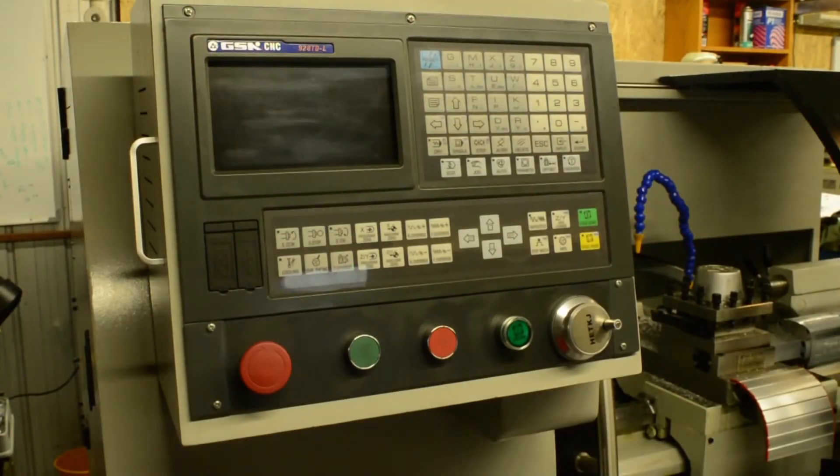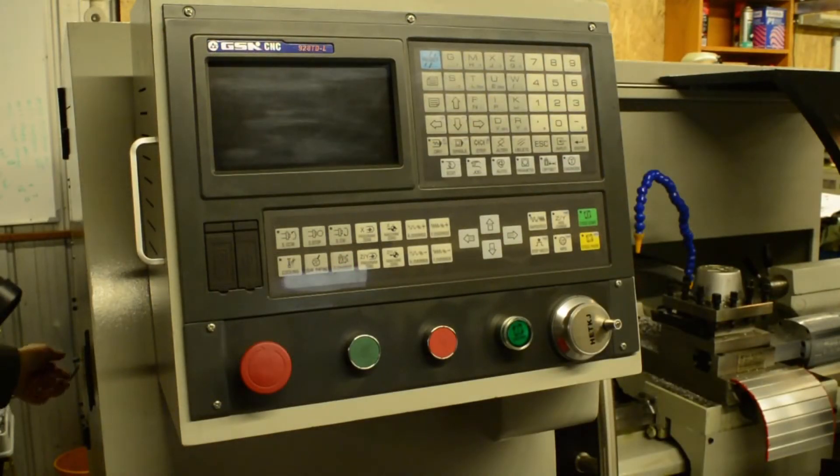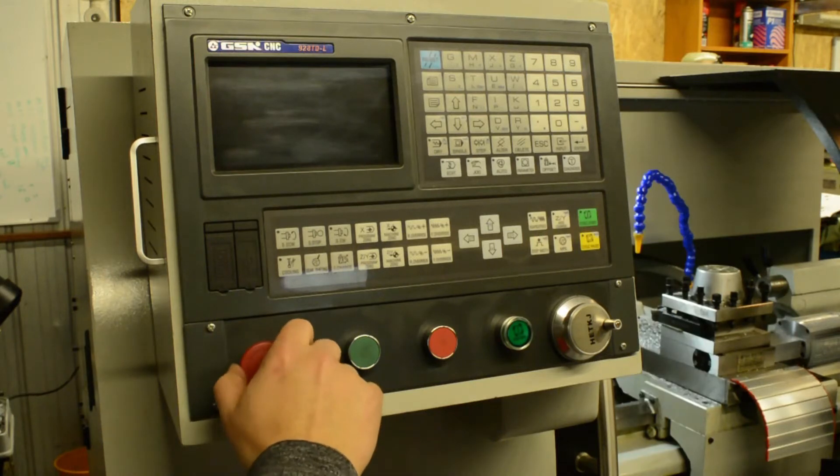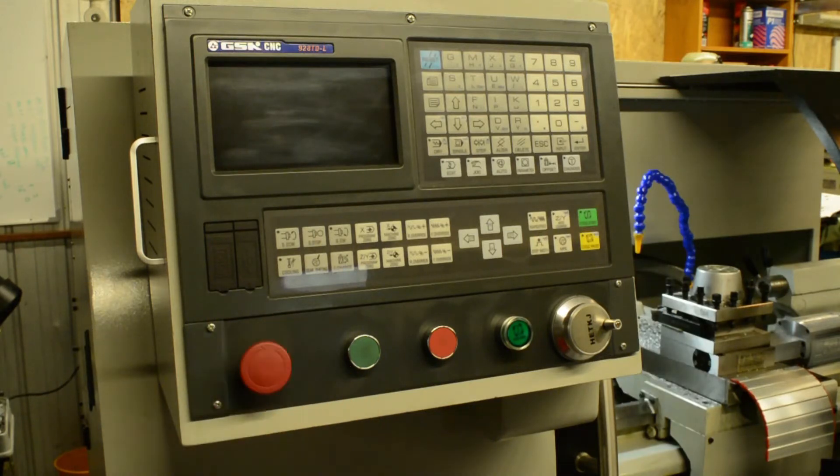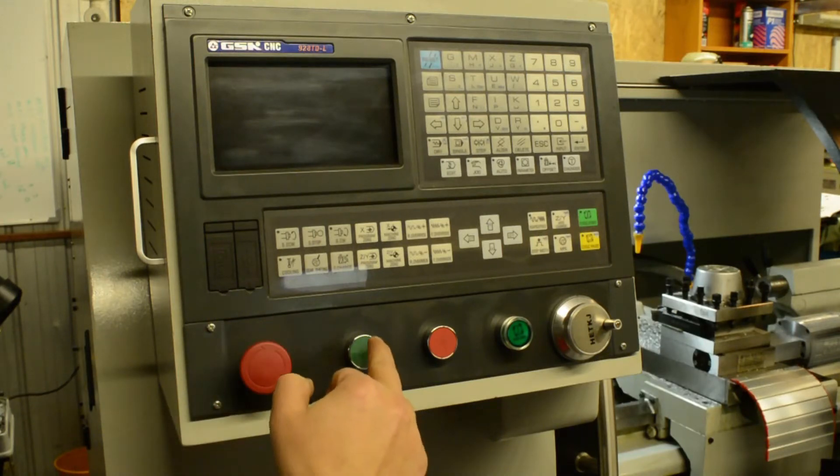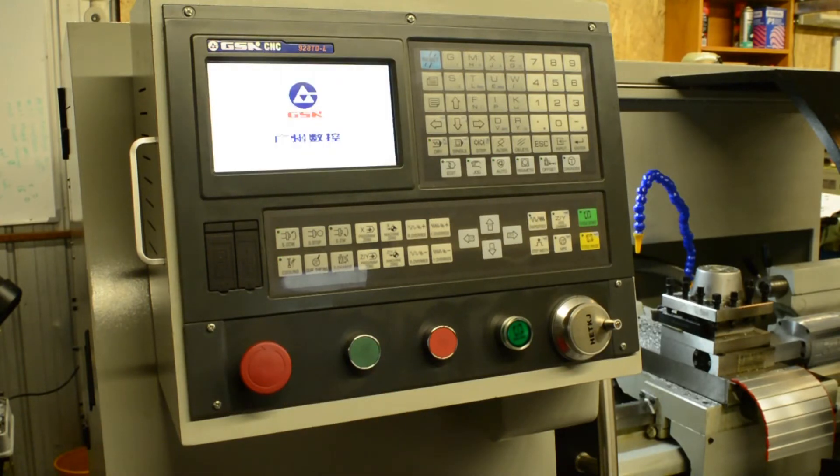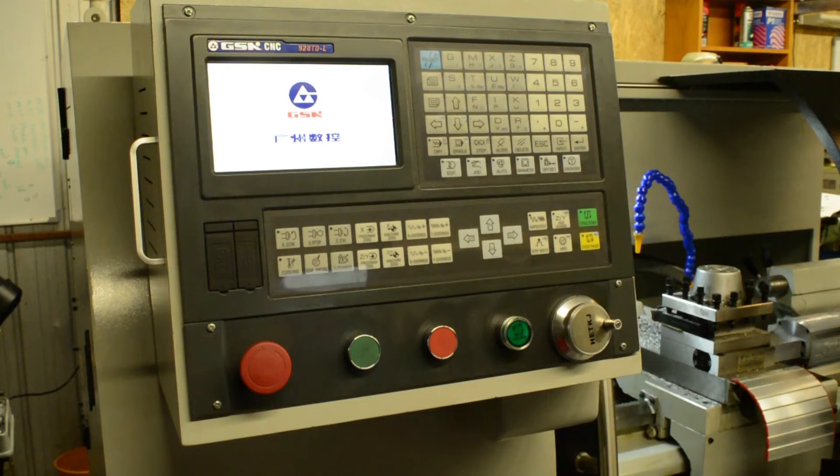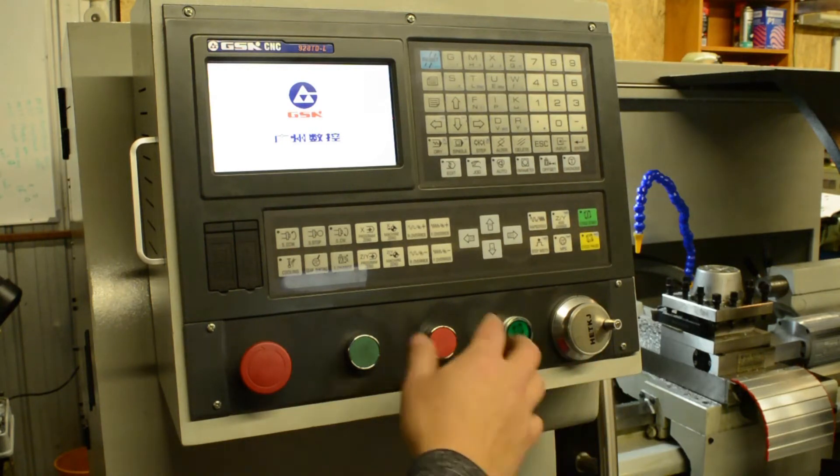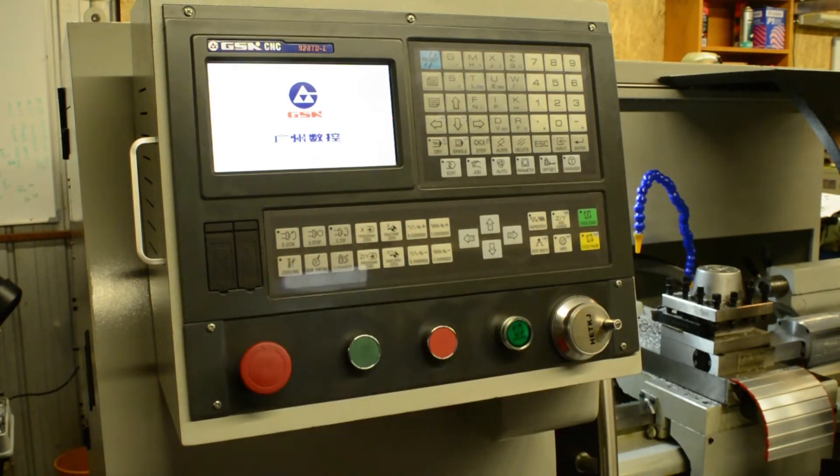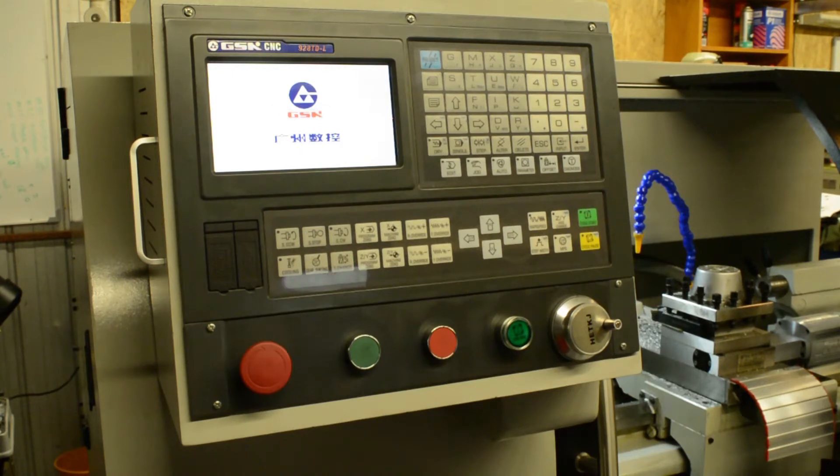So first things first, we want to power up the machine. Make sure the e-stop is off. Now you'll see this GSK splash screen. Just pressing any button on the control panel will get you to the main screen.